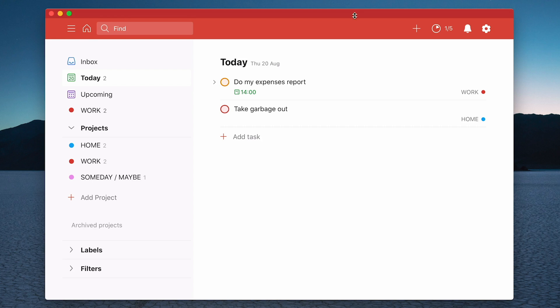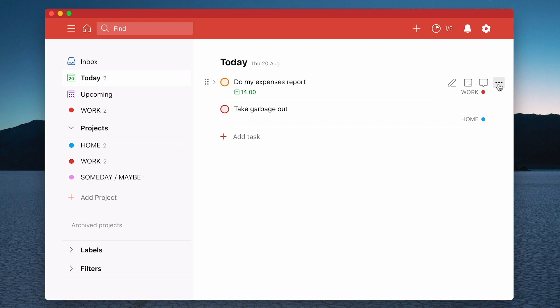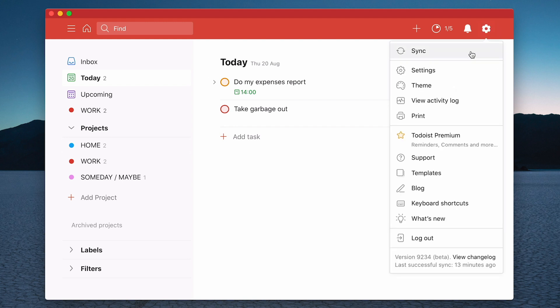Last episode we went into adding dates and flags to your tasks, and in the previous episode we dealt with managing your projects. Before we go any further, I want to take you into the settings because there are a few things you may want to change that can affect how Todoist works. To get to your settings, you go to the gear icon up here. You can start with sync, but Todoist will automatically sync every time you start it and generally syncs every few minutes anyway.